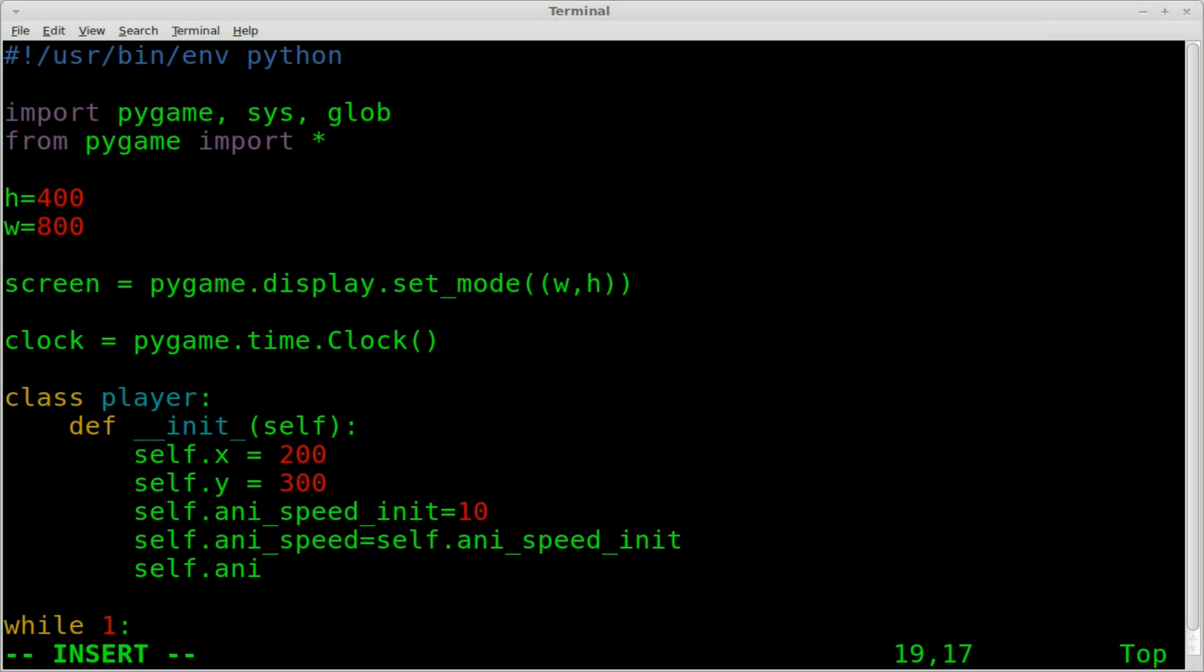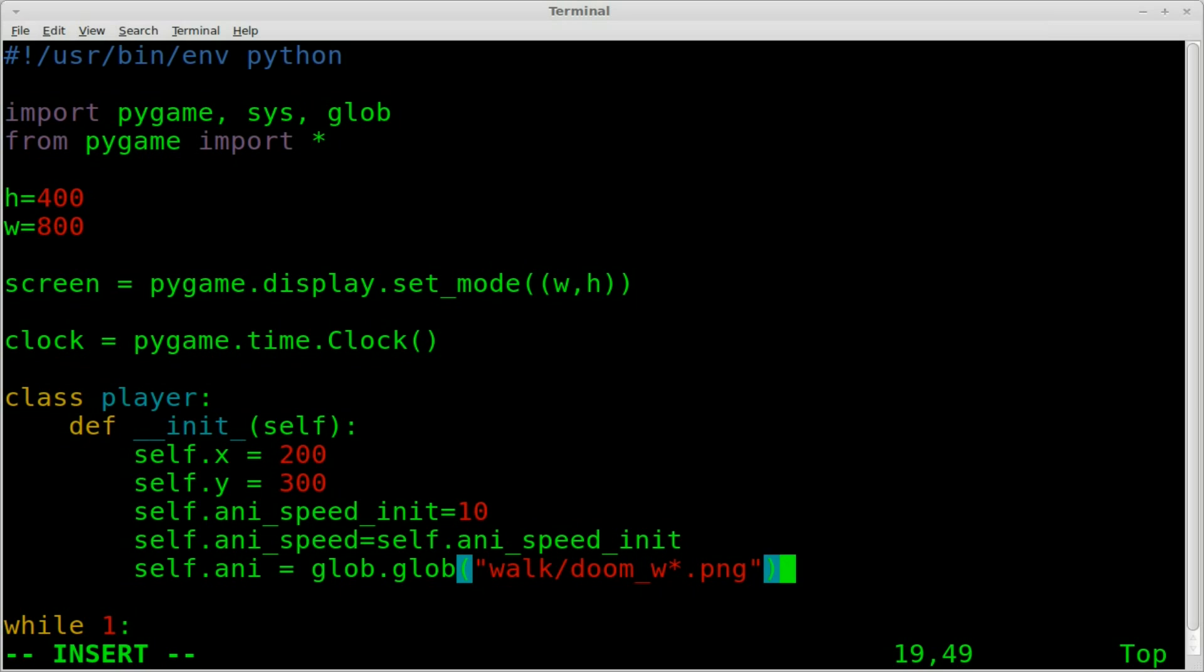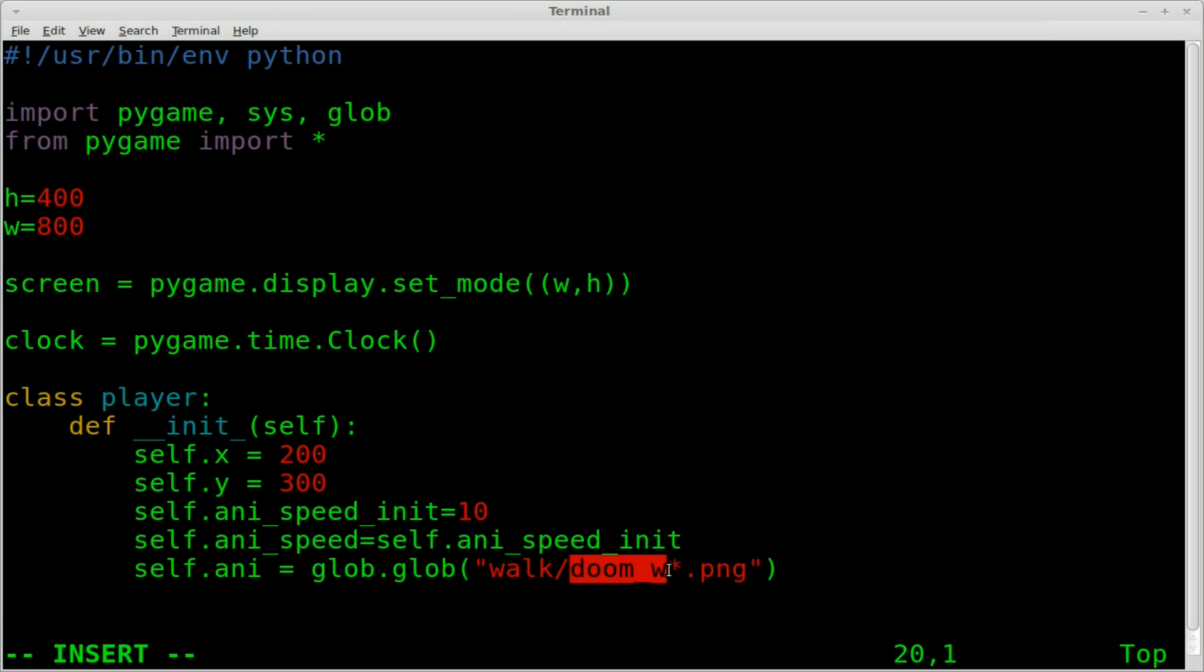So next we're going to set the animation. Basically we're going to grab, basically make an array of the four images. So we're going to say glob.glob and we're going to say walk forward slash doom underscore w asterisk dot png. That's our walk folder we're going to be looking in. And we're going to look at all of them that say doom underscore w. We do it this way instead of just asterisk dot png as if we wanted to use other animation frames for other animations, we can put them in the same folder and they can be called other things.